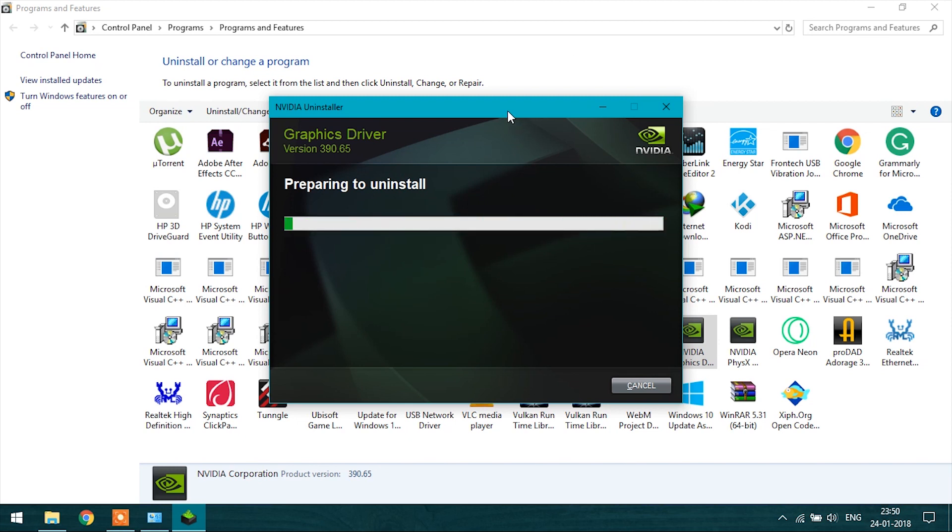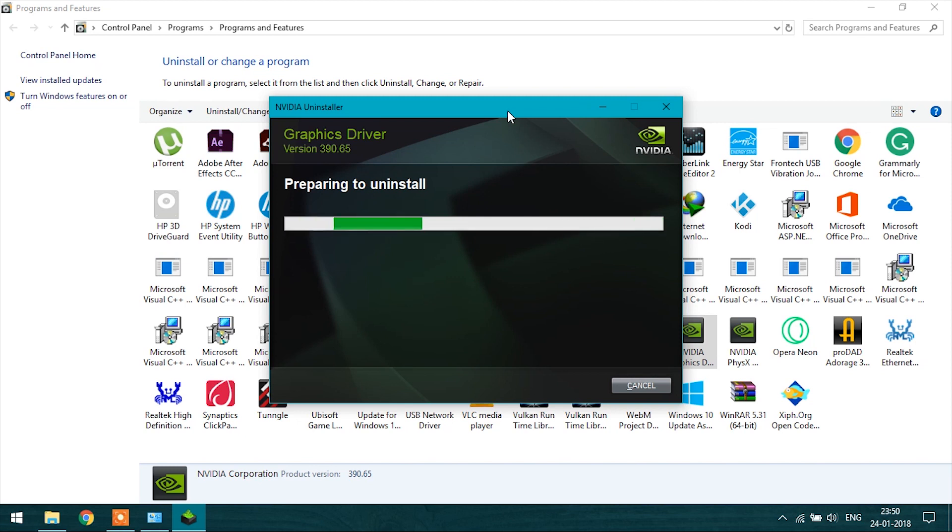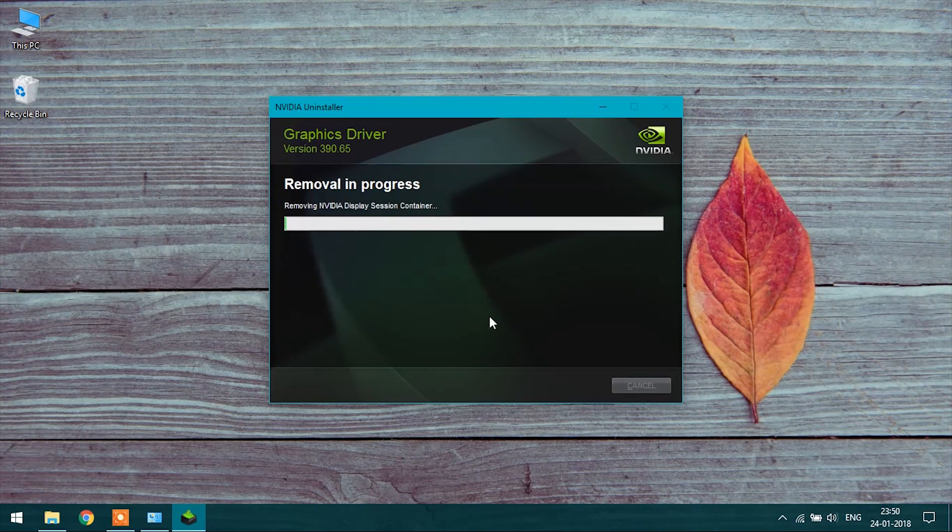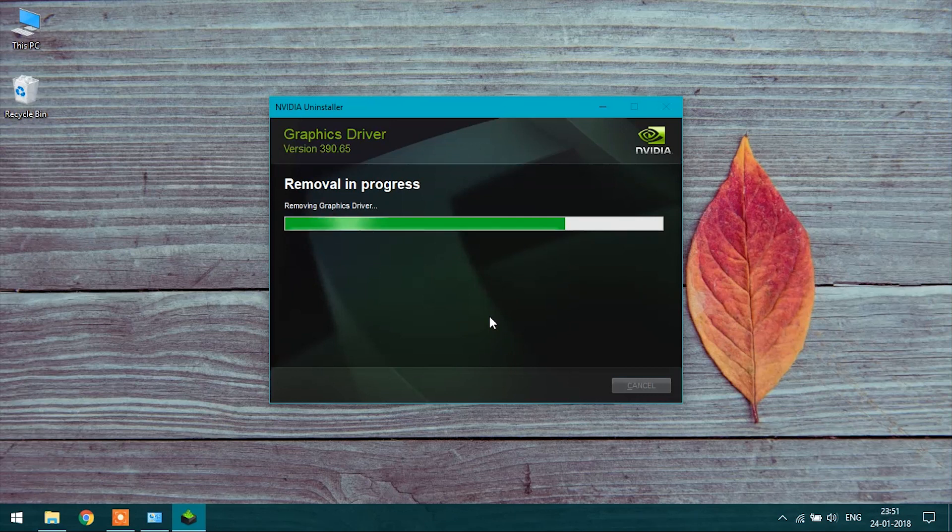Wait for it to completely get uninstalled. Now after uninstalling the driver, restart your system.